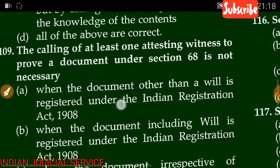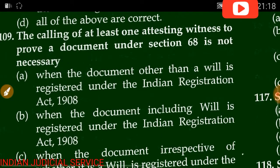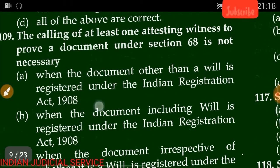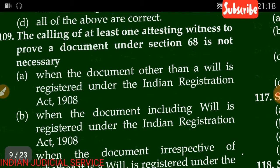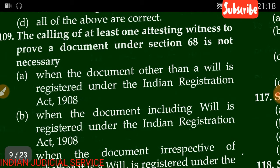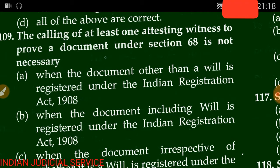Question number 109: The calling of at least one attested witness to prove a document under Section 68 is not necessary when —